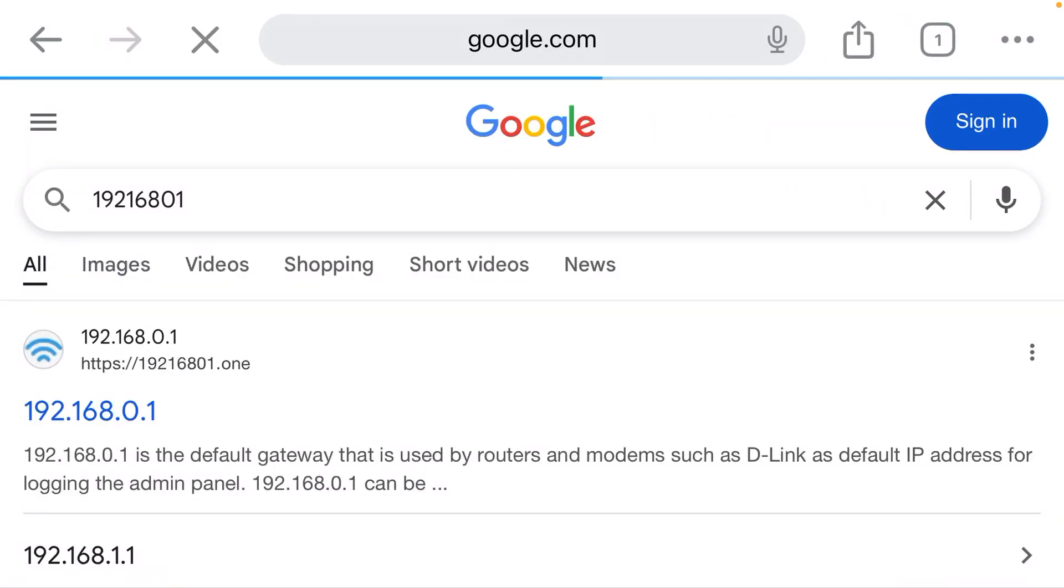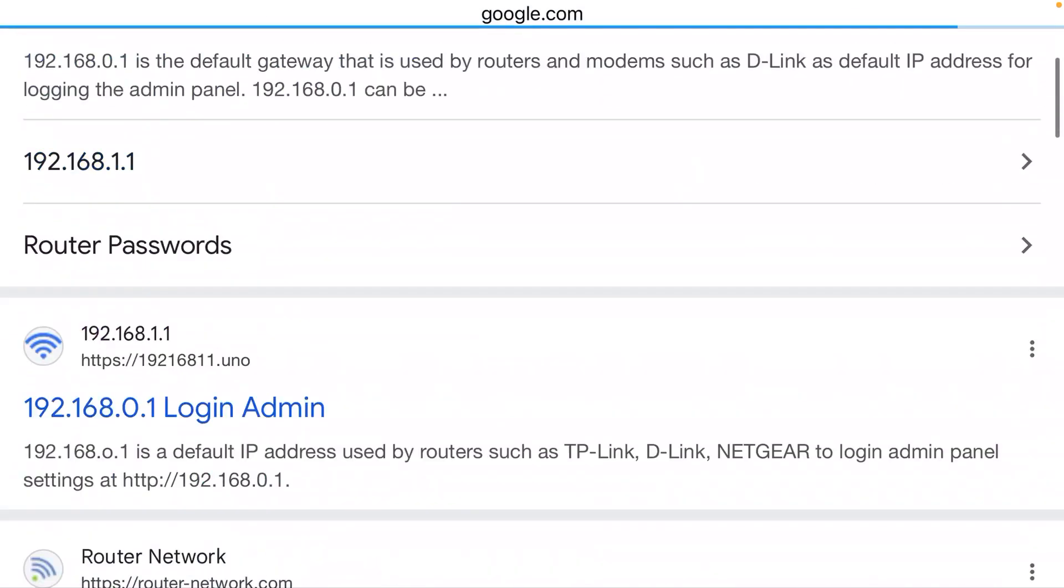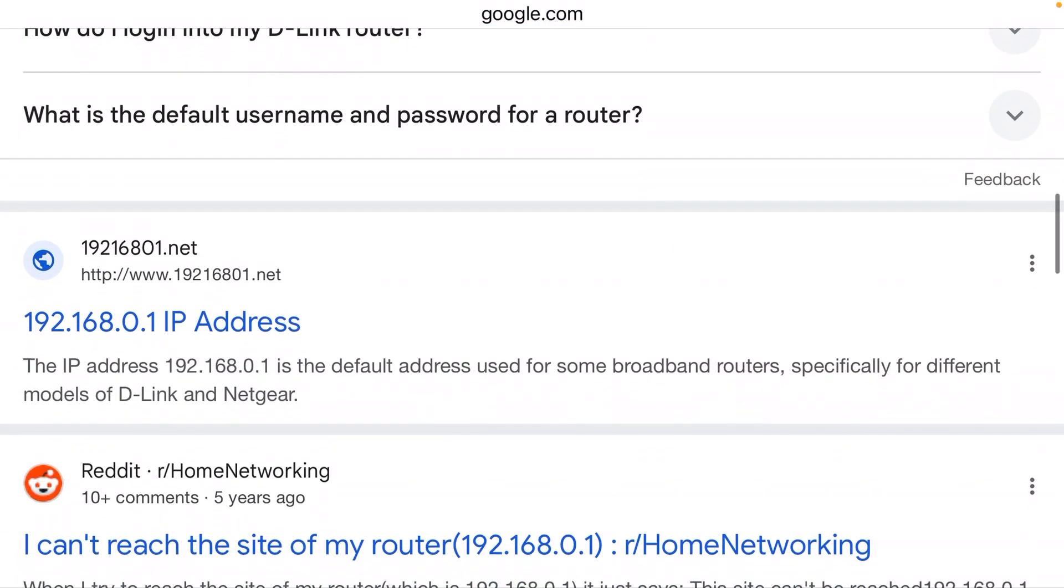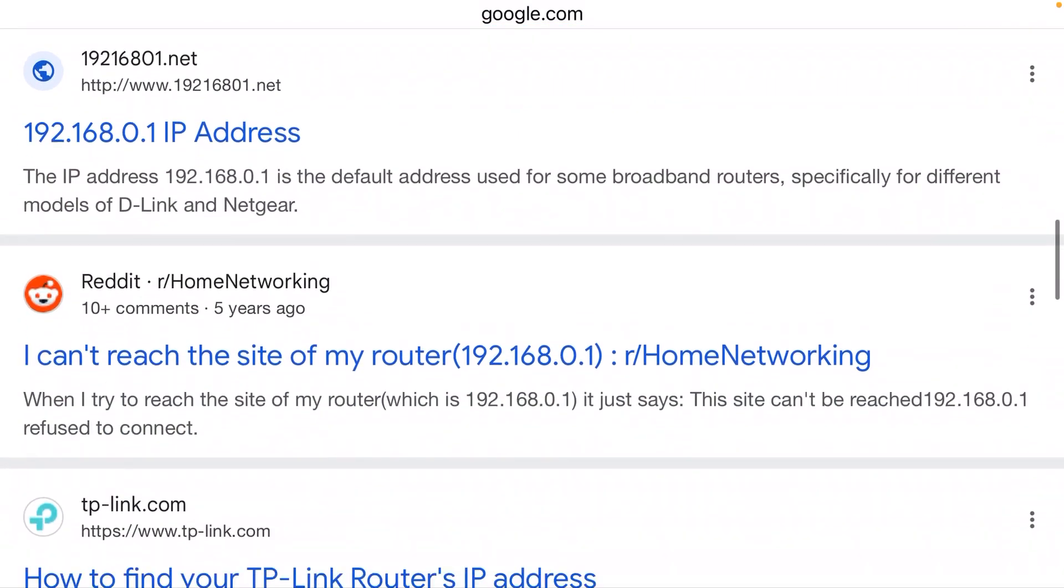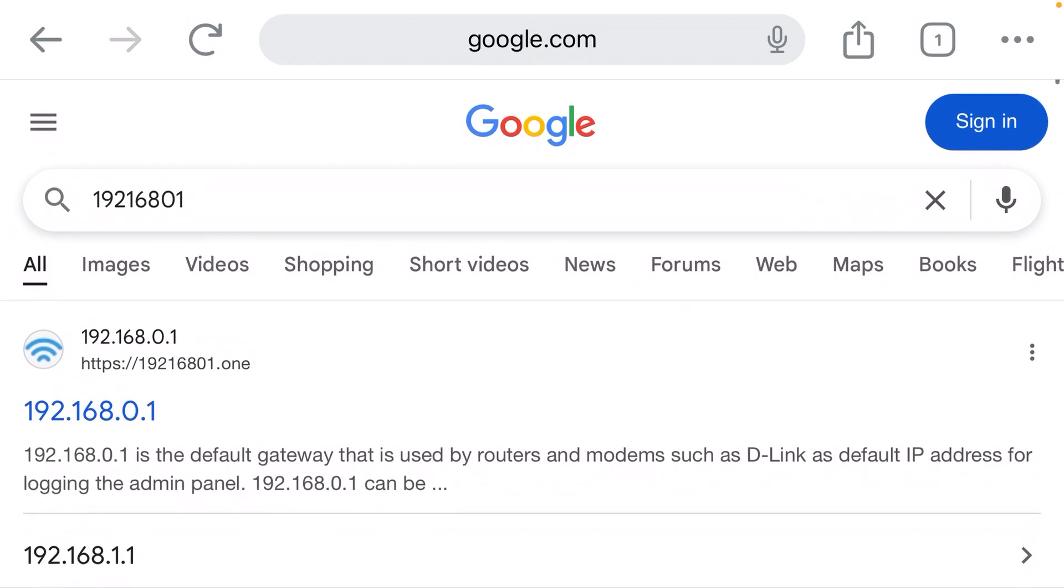And when I enter that, why am I seeing search results? Where is the admin login page I was expecting to see?